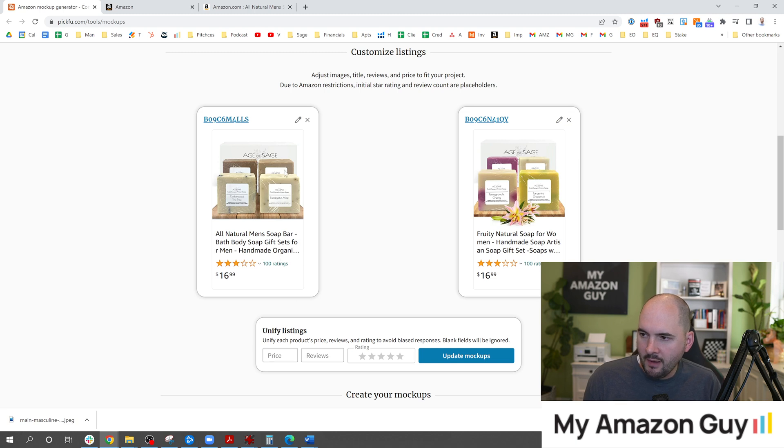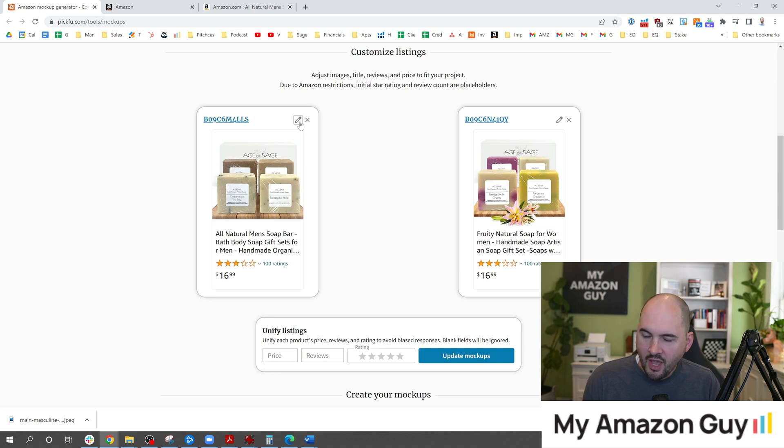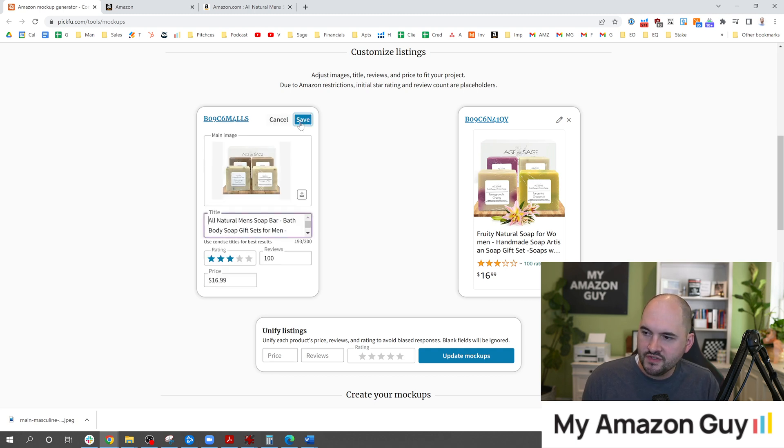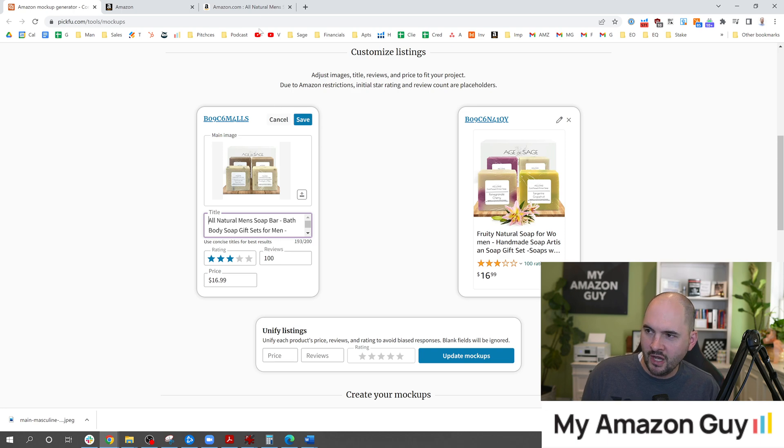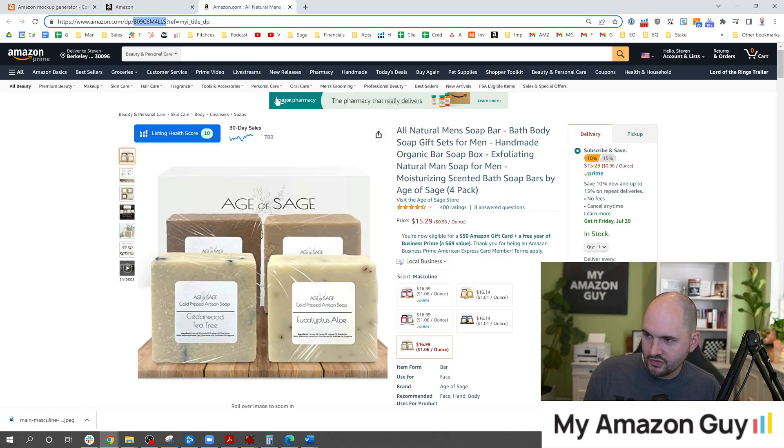In here it's going to showcase your main image, your partial title and it fills in some things. What I like about the import tool is it's a more realistic view of what a consumer is going to find on the search results.